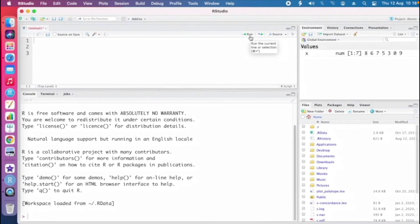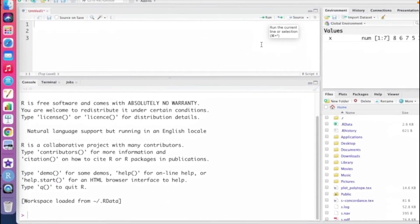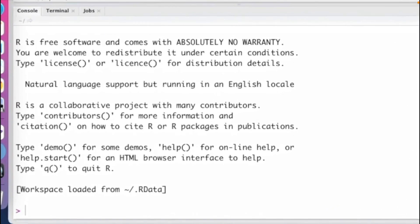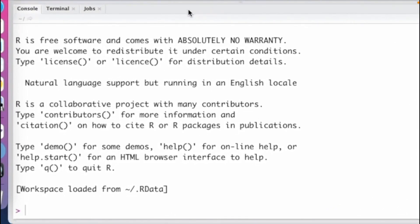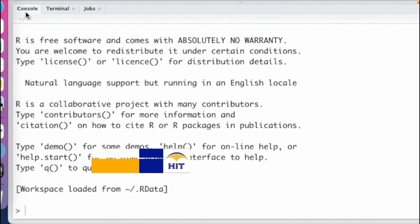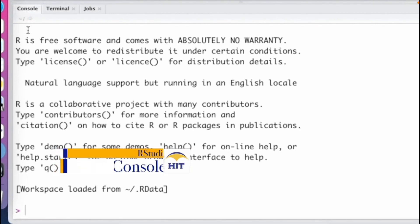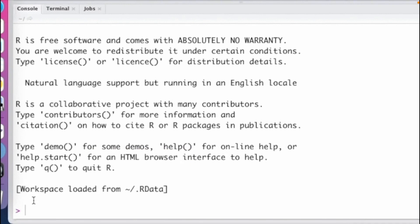I'll now look at the console. In the console, you can type in your commands, and when you press Enter, the command that you entered is executed.